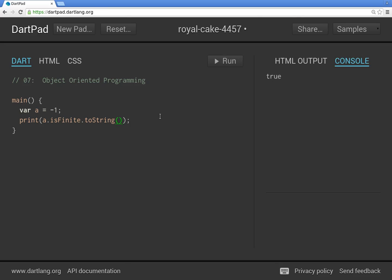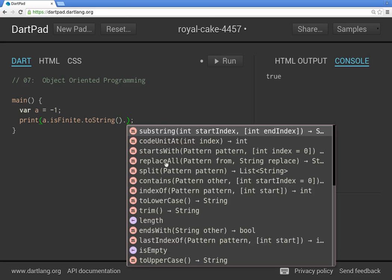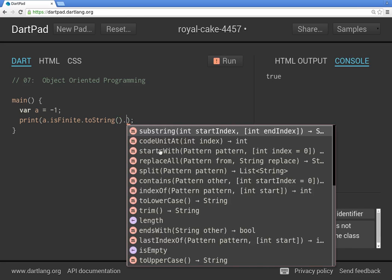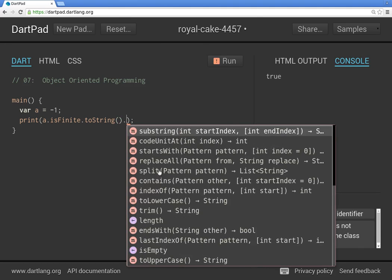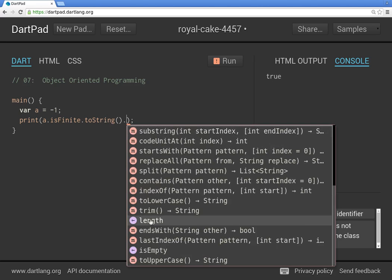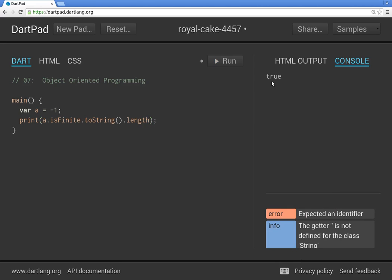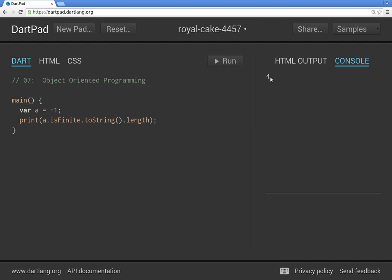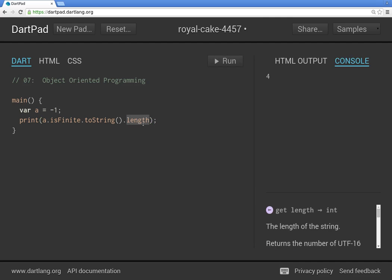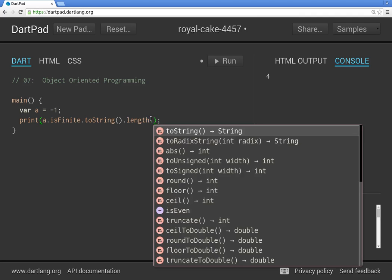Notice these things. These auto completions are different from each one. From an int to a bool, and now it's a string. Now I could say the length. What's the length of this string? It's four, right? Four. And now this object is of type, because it returned four, of type int.